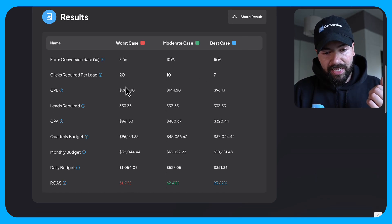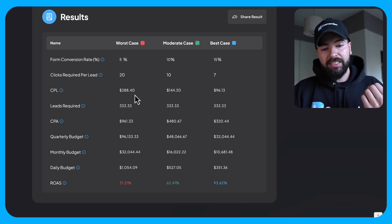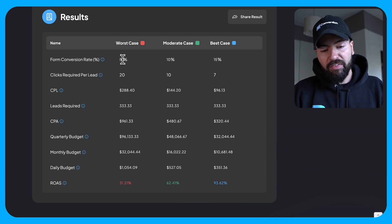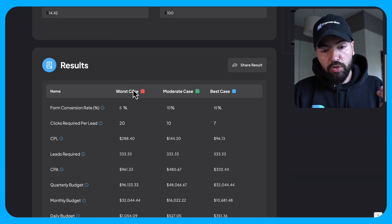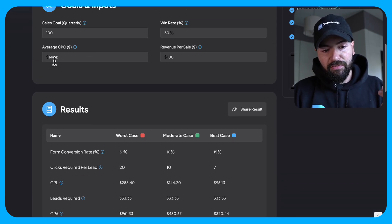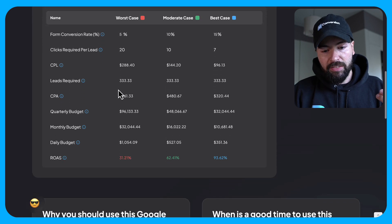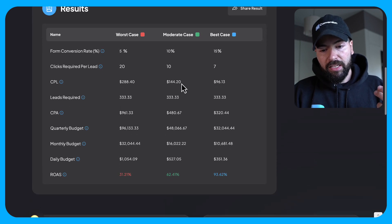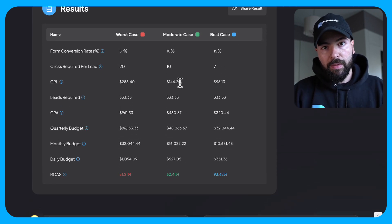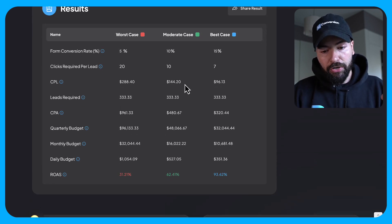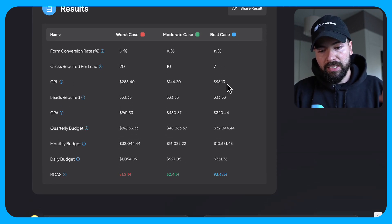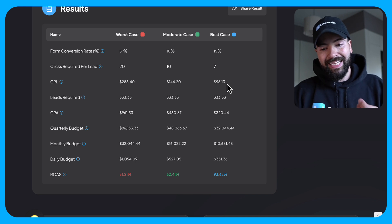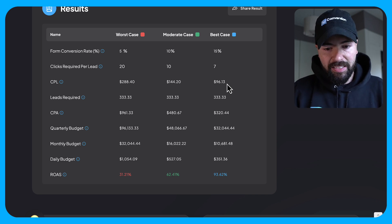So based on this, I can see it would cost me $288 per lead. If I have a 5% form conversion rate and assuming it's a $14.42 average cost per click, if we're talking 10% conversion rate on my page, it's going to be $144. And if I have a 15% conversion rate, it's going to be $96.